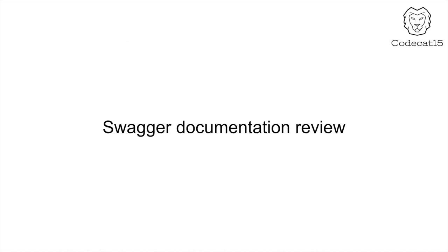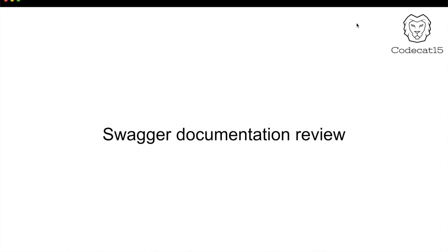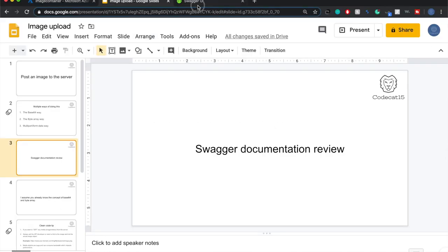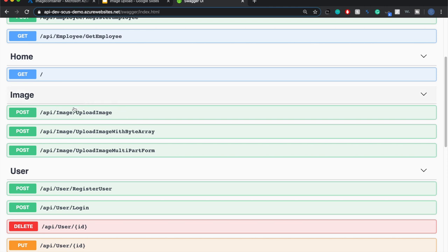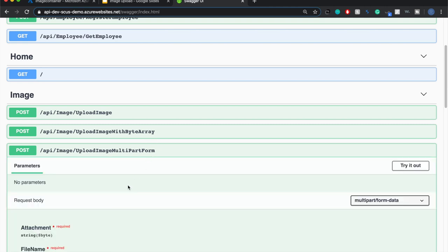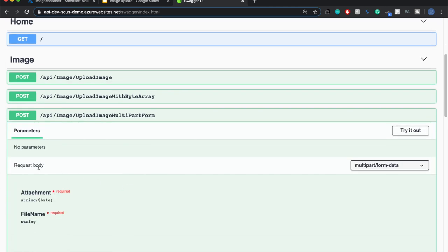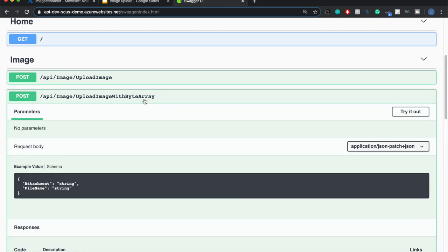Let's have a look at the Swagger documentation. I'll switch to Swagger UI. Here you can see that I have three POST services: one is upload image, the other is upload image with byte array, and the third one is upload image multipart form. If I click on the multipart form one, you can see that the content type is multipart form data.